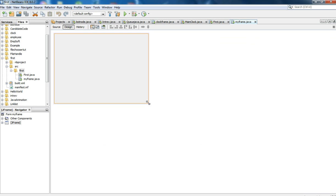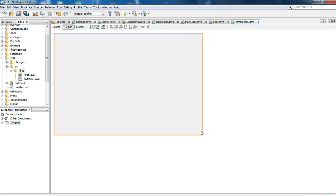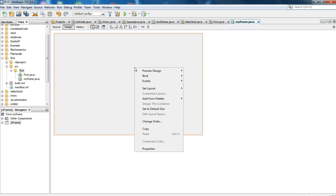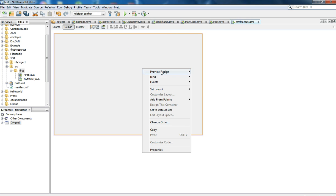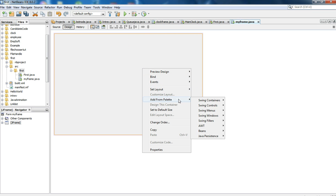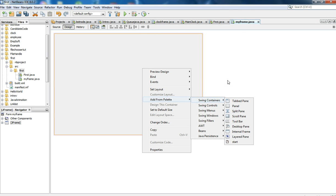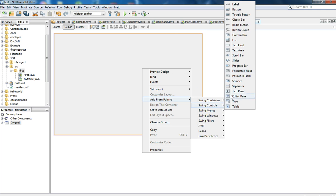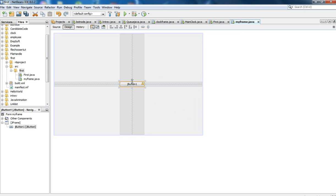This is the frame. Whenever you run your software, this will be the frame displayed first. Since it looks really empty, let's add some items. Go to Add from Palette and Controls. Let's add a button, a simple button.